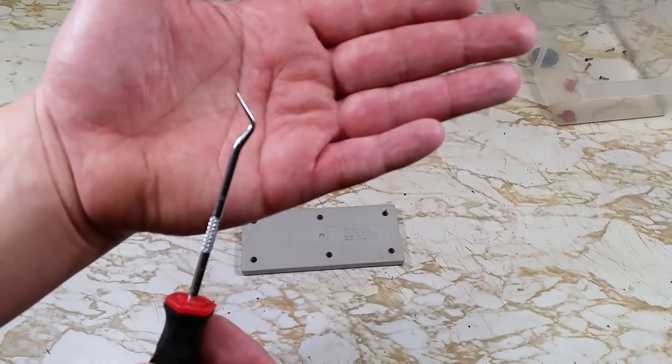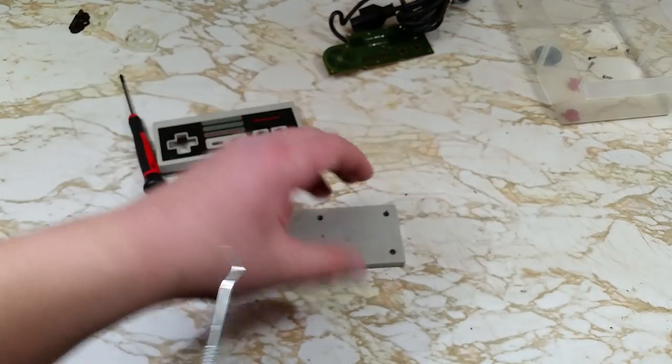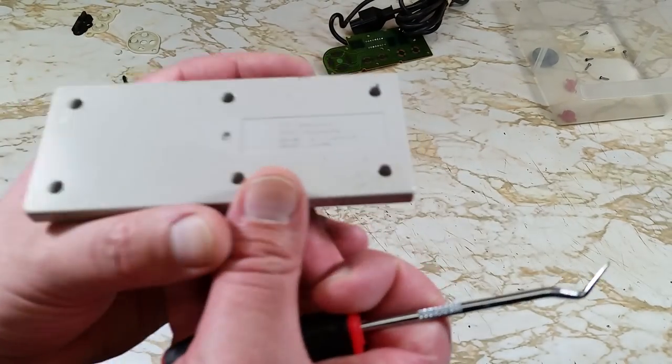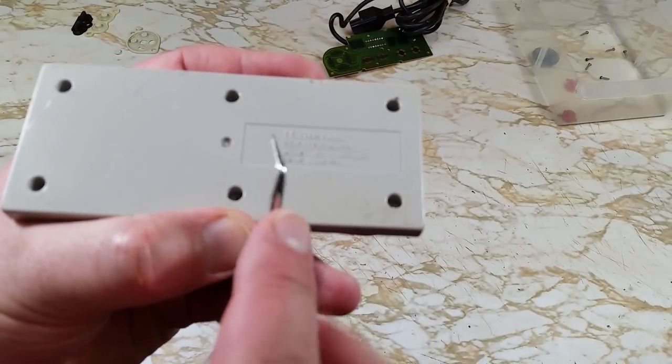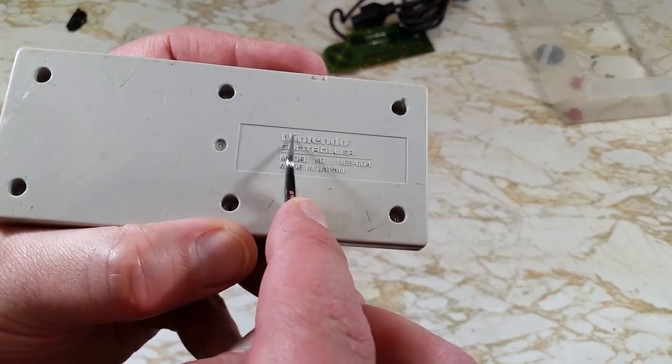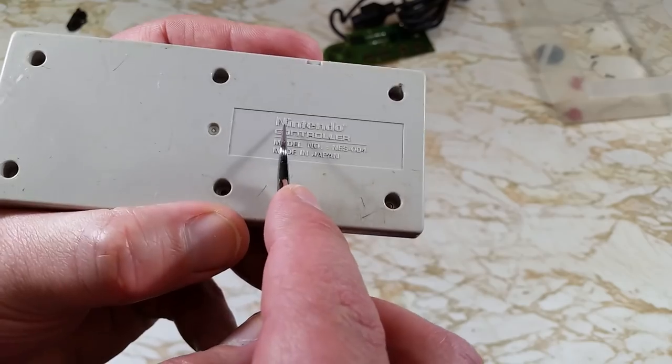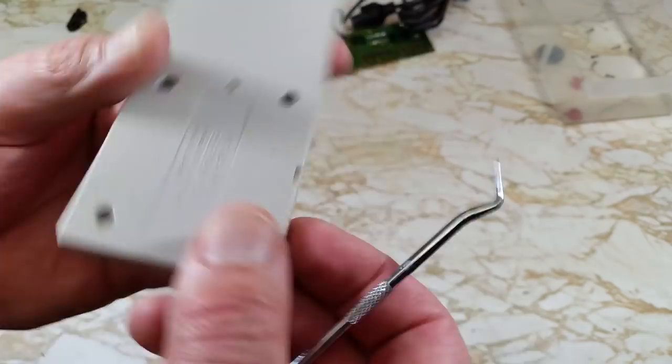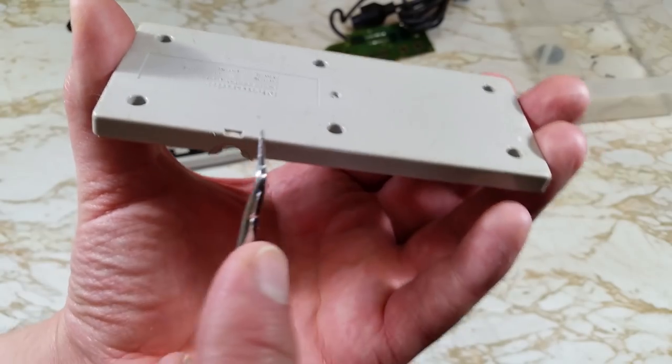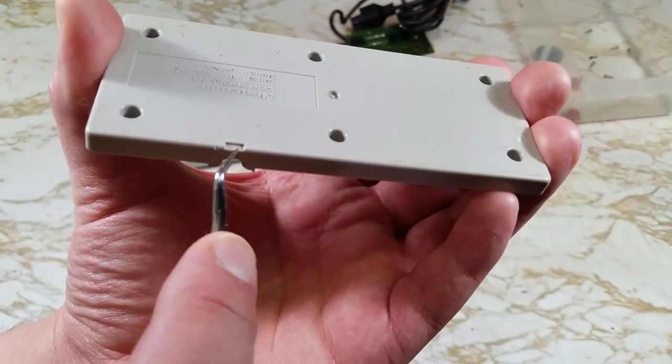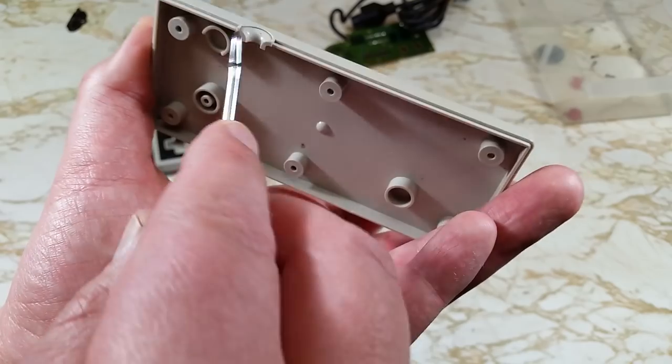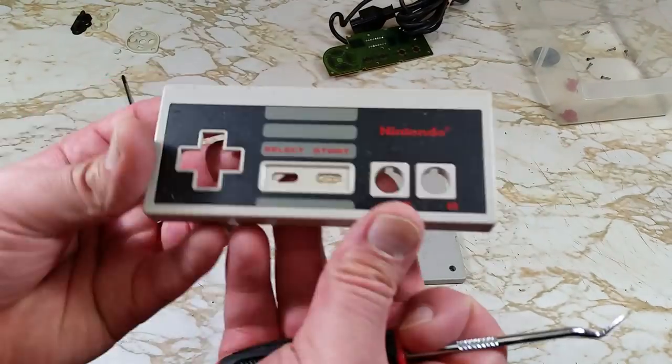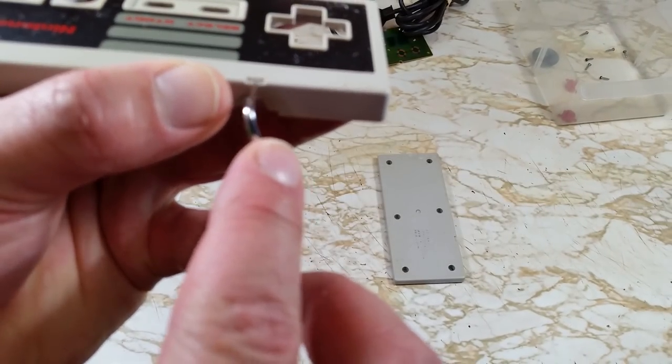Now I'll use a pick to carefully clean the finer detail spots like the lettering on the back of the controller and the small indents. Being careful not to apply too much pressure as we could easily scratch that plastic. We'll get that same little detail spots on the other half.